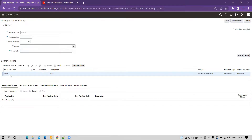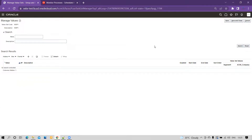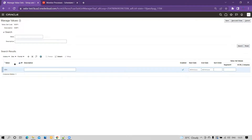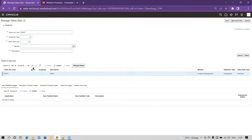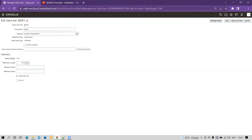You can see the code name is INDP1. If you go to Manage Values, you will see the values loaded there. If you click on the pencil icon, you'll see the value set code, description, module — which you can choose as per your business need — validation type, and value data type set to Character. The value subtype is Text, and you can set the maximum, minimum values as needed. If you enable the uppercase-only flag, the system will accept values in uppercase only. This is how we define the independent value set.